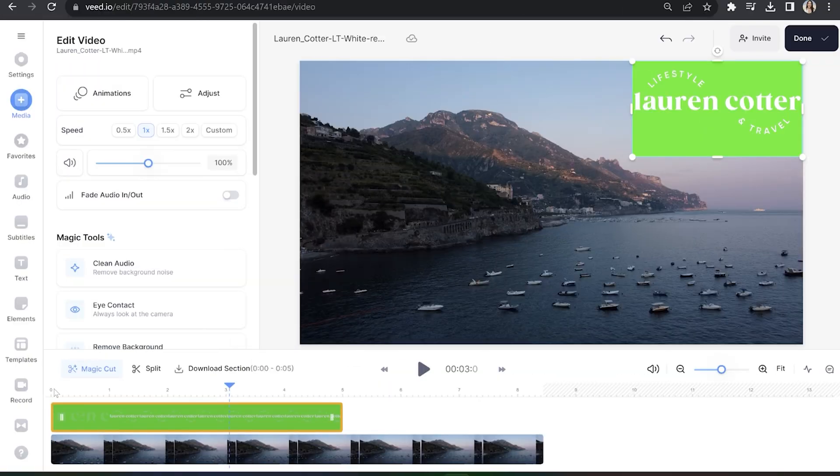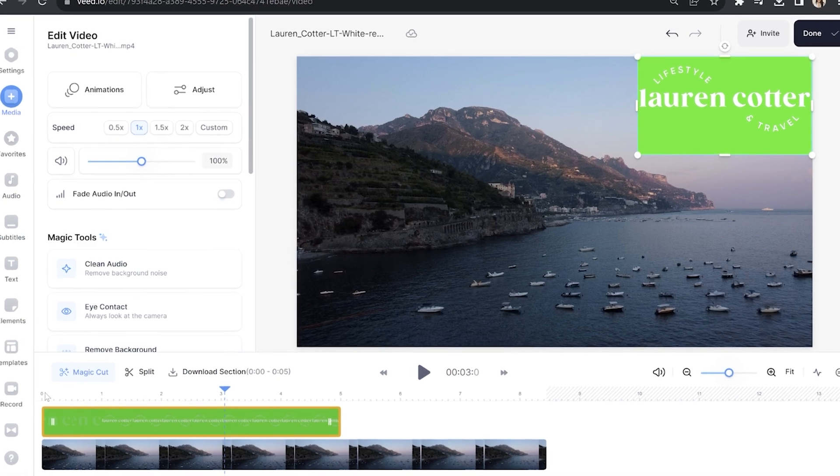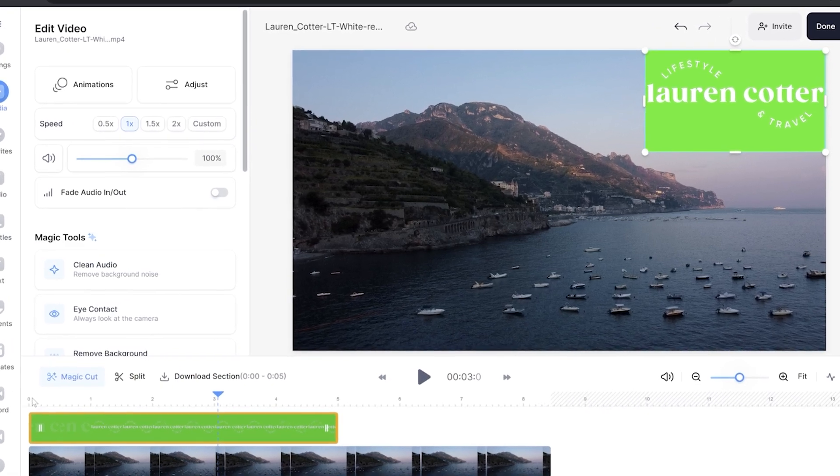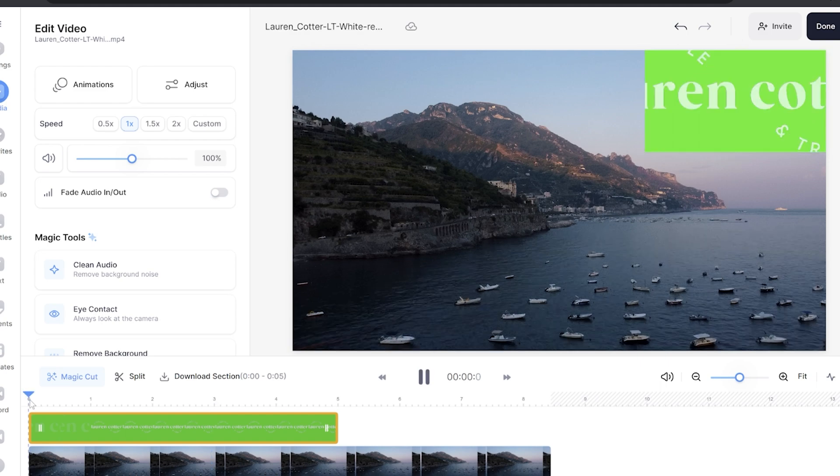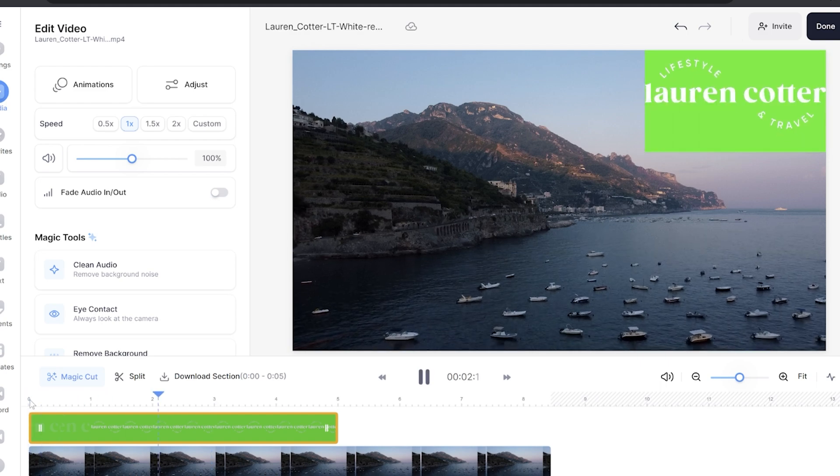In Veed I've uploaded my video and my animated logo and I have my logo here in the top right hand corner. Now I'm going to play it for you and you'll notice that the green is showing.